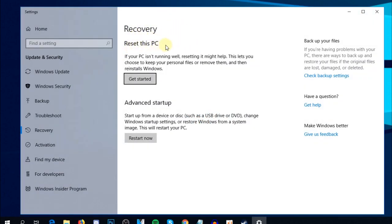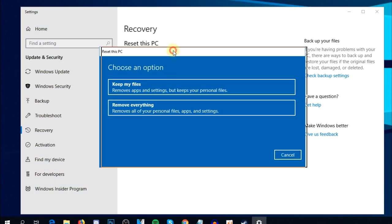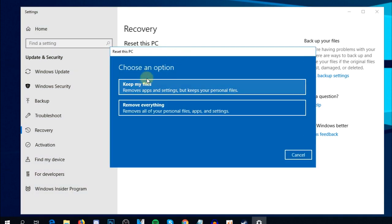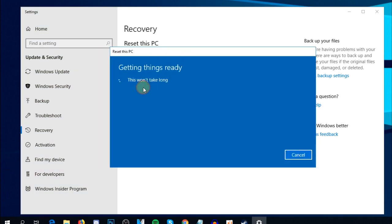As you can see, Windows says if your PC isn't running well, resetting it might help. This lets you choose to keep your personal files or remove them, and then reinstalls Windows. Click on 'Get started' and select 'Keep my files'.